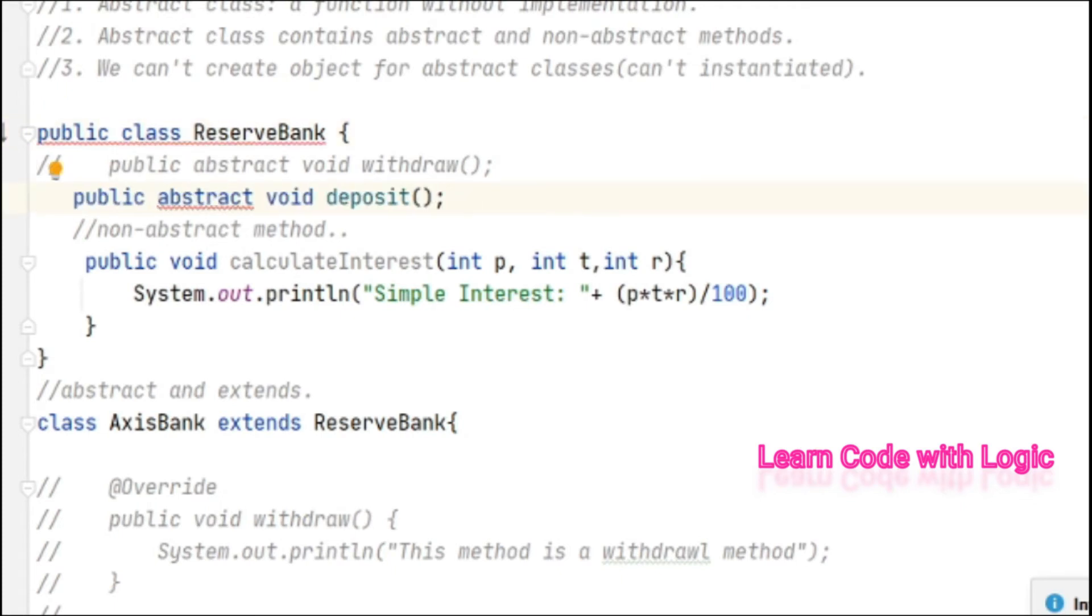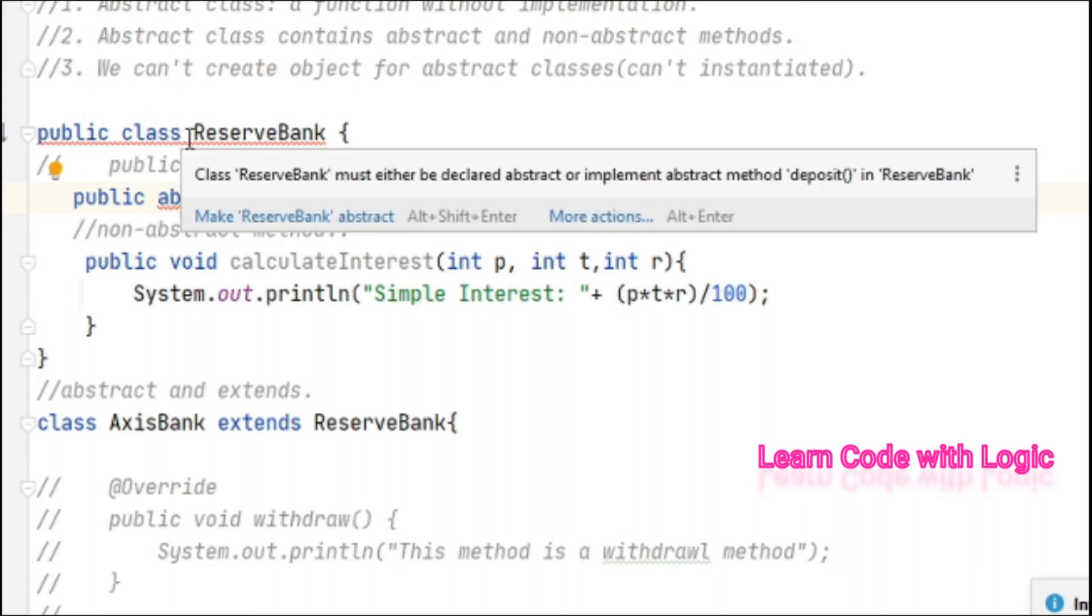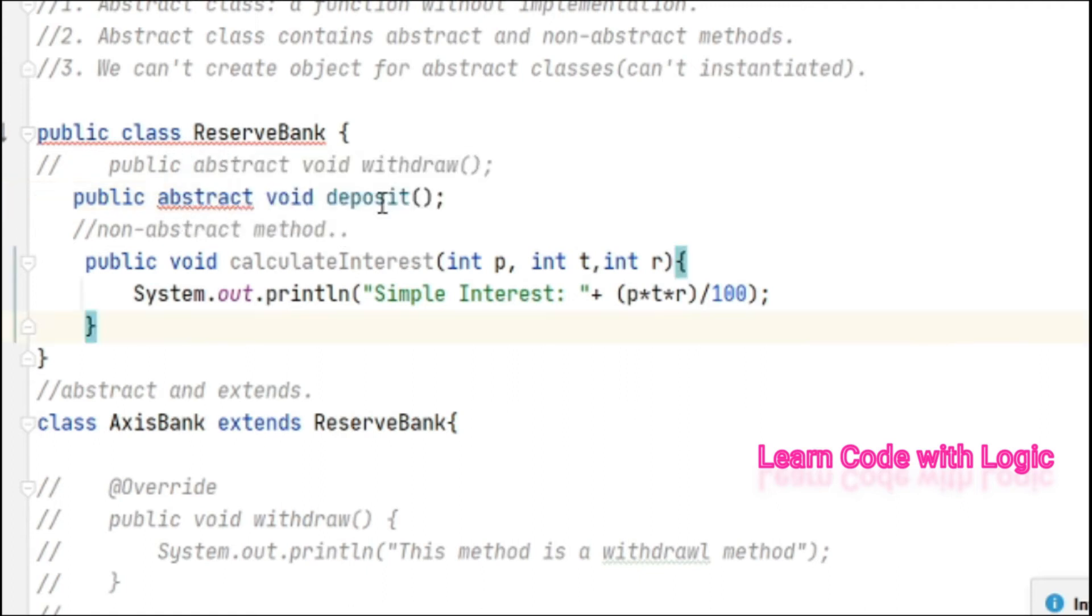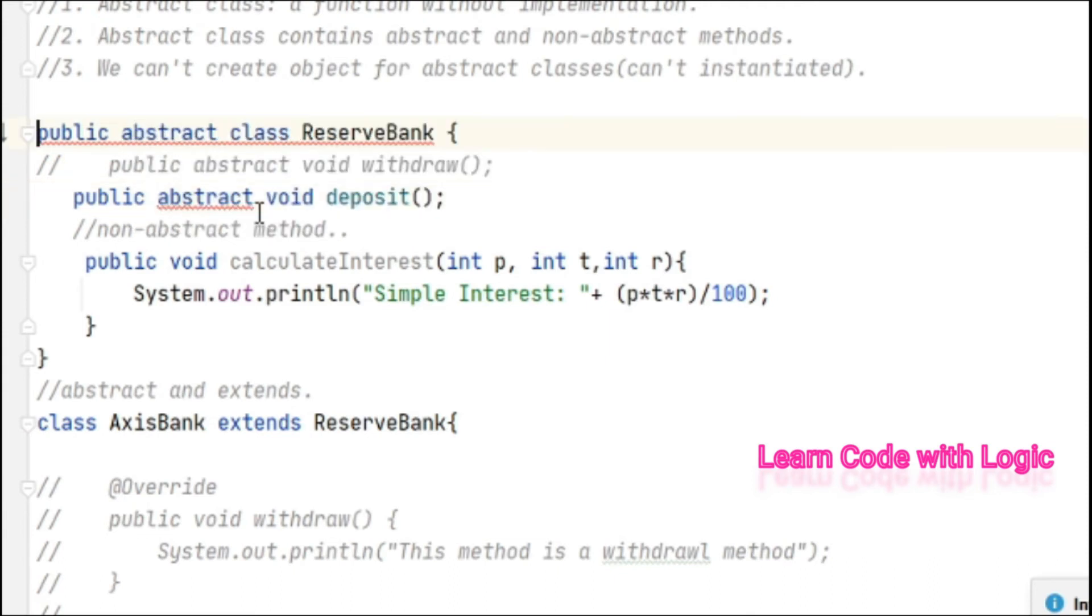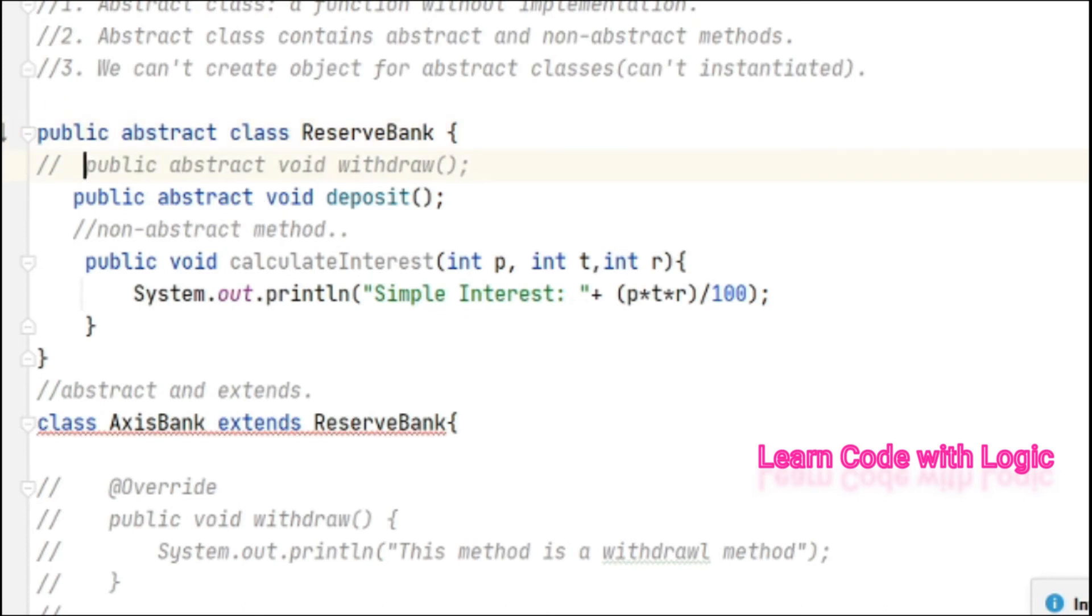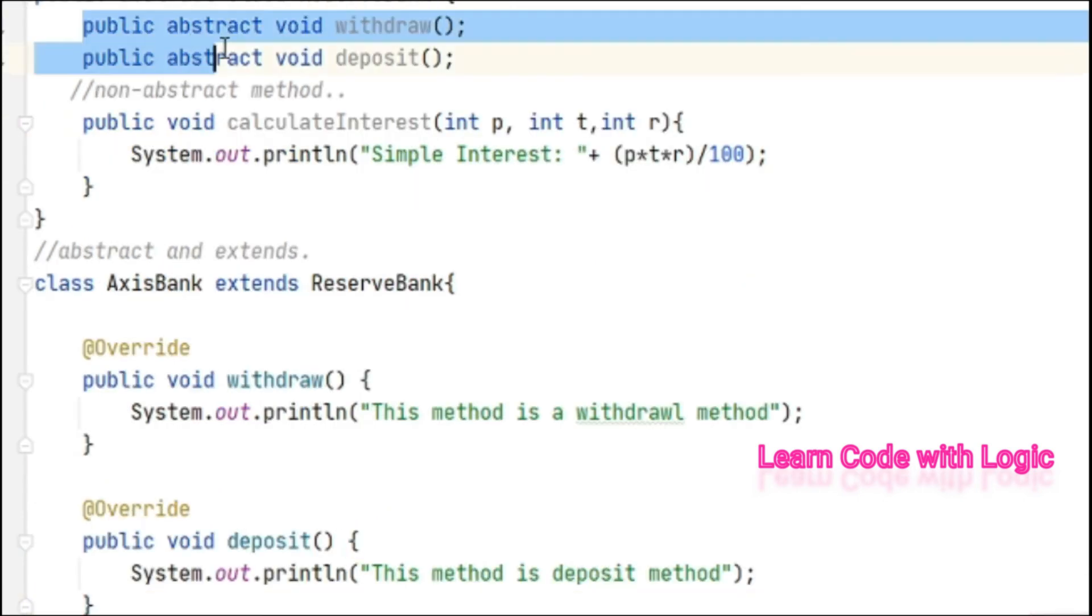One abstract method - immediately the compiler throws an error showing make ReserveBank abstract. Look, if one of your methods is abstract, we need to make sure the class is also abstract. That is the meaning of this error. I hope you got it. So far we have two abstract and one non-abstract method. How to call that one is our next question.